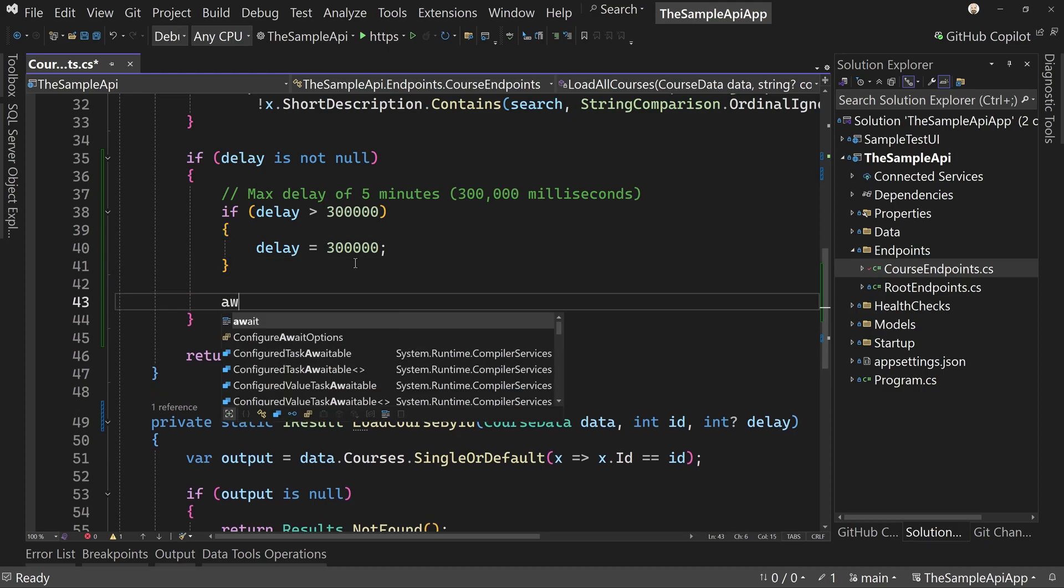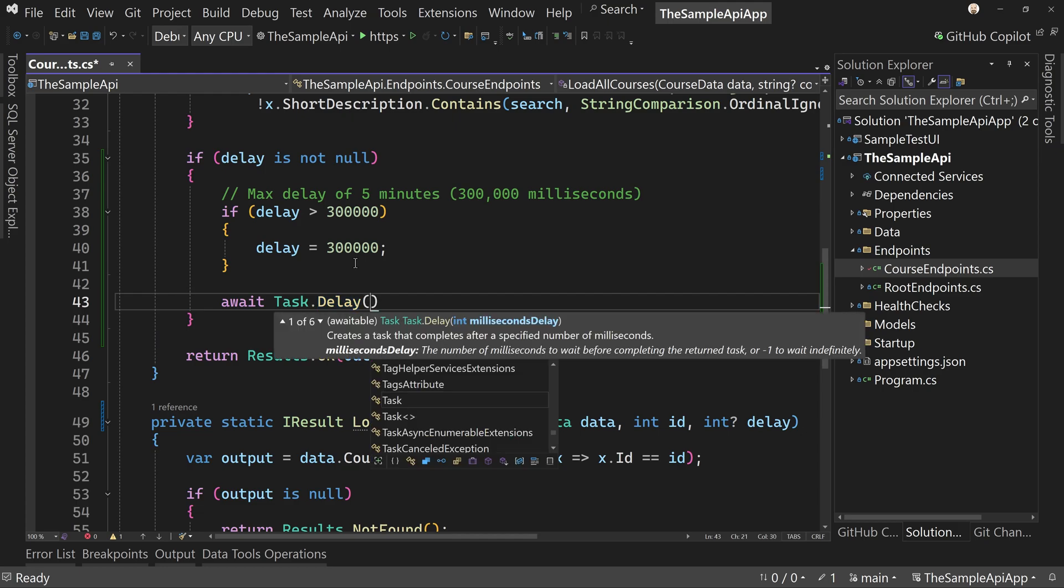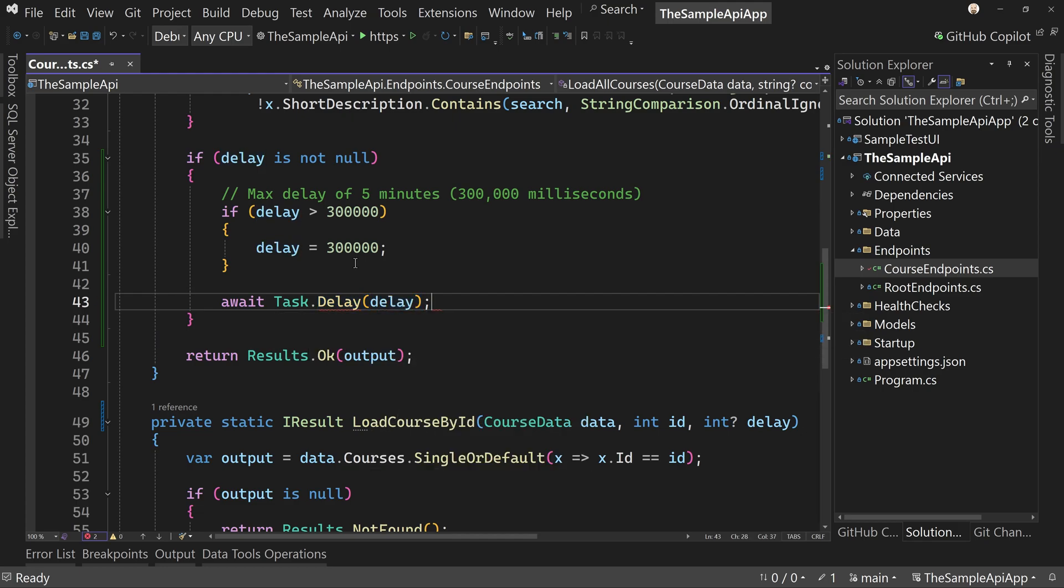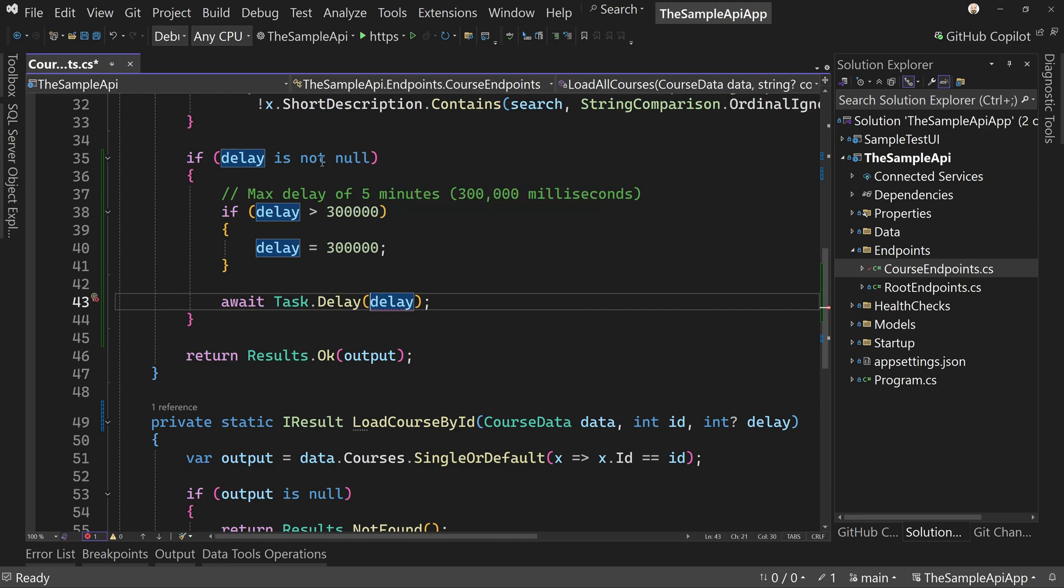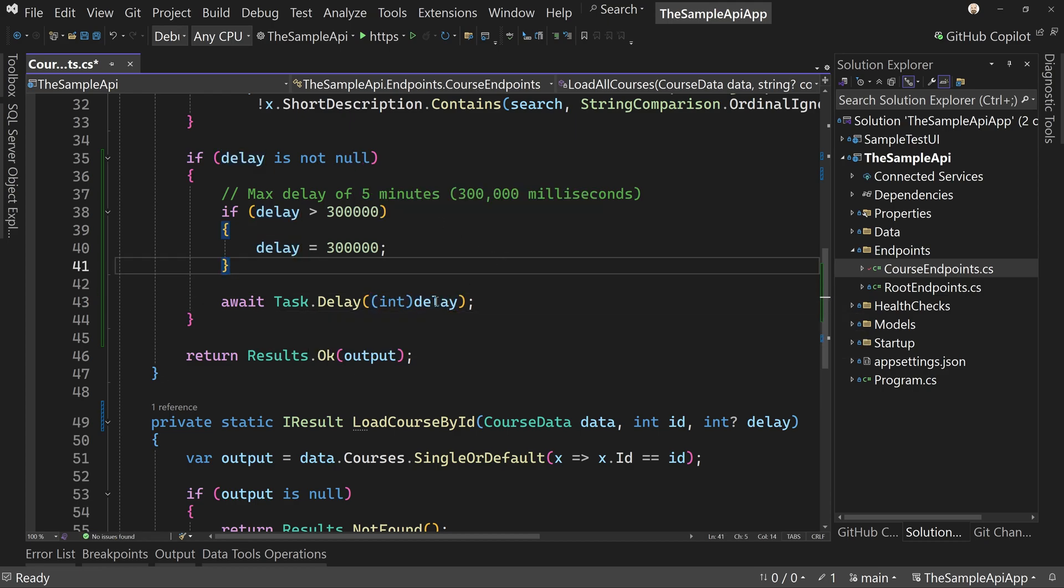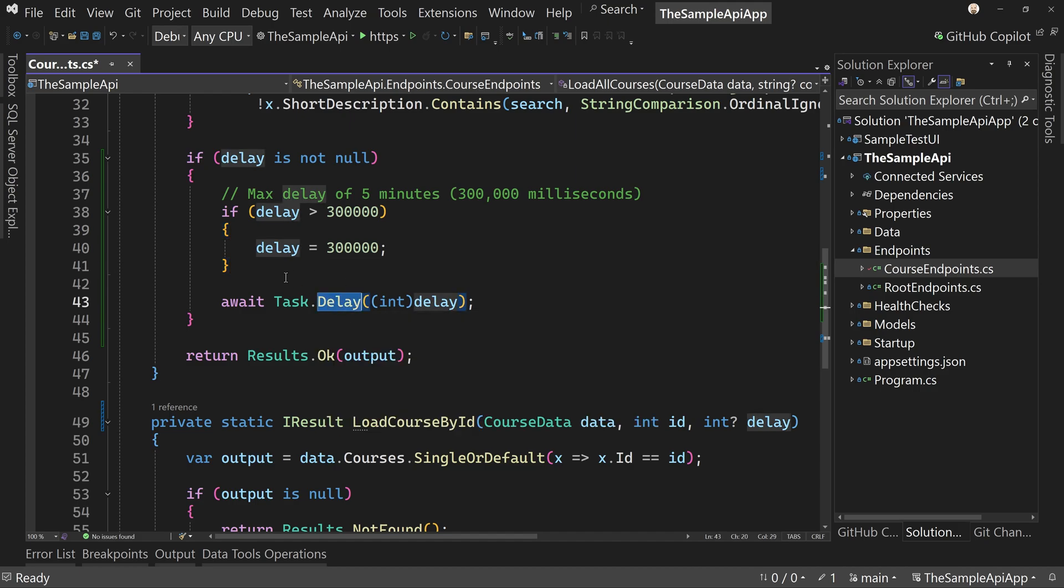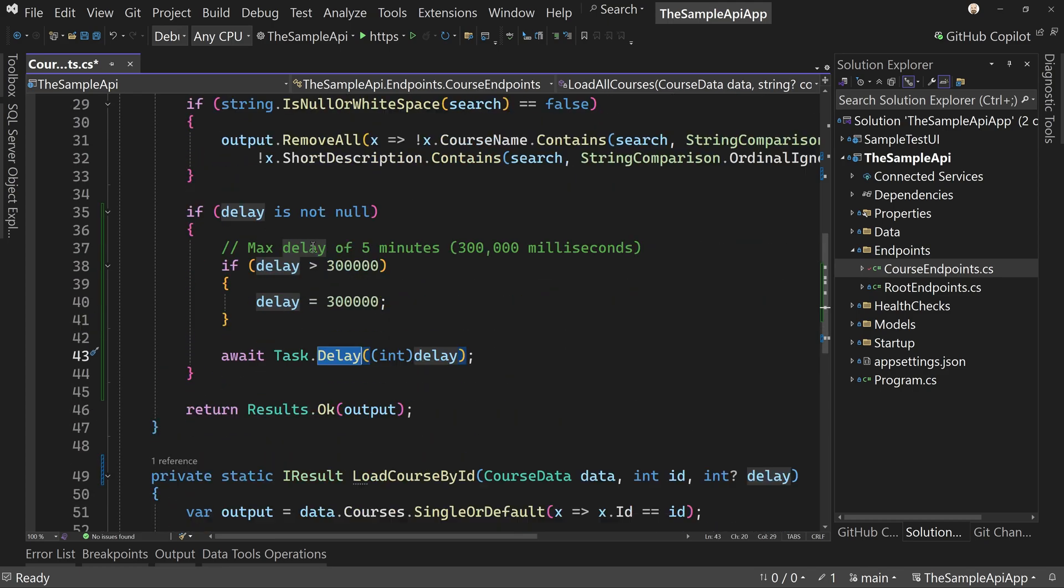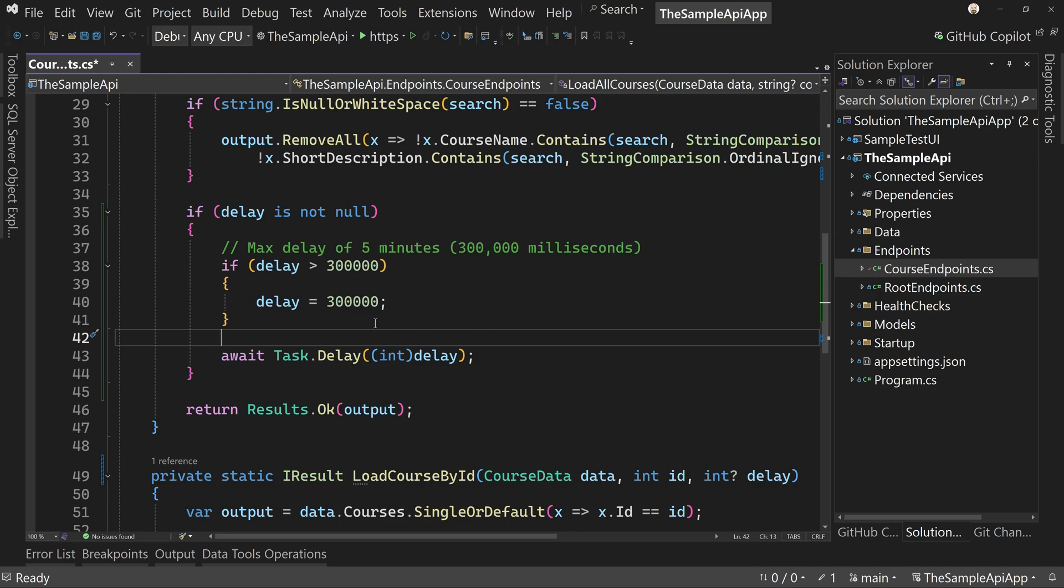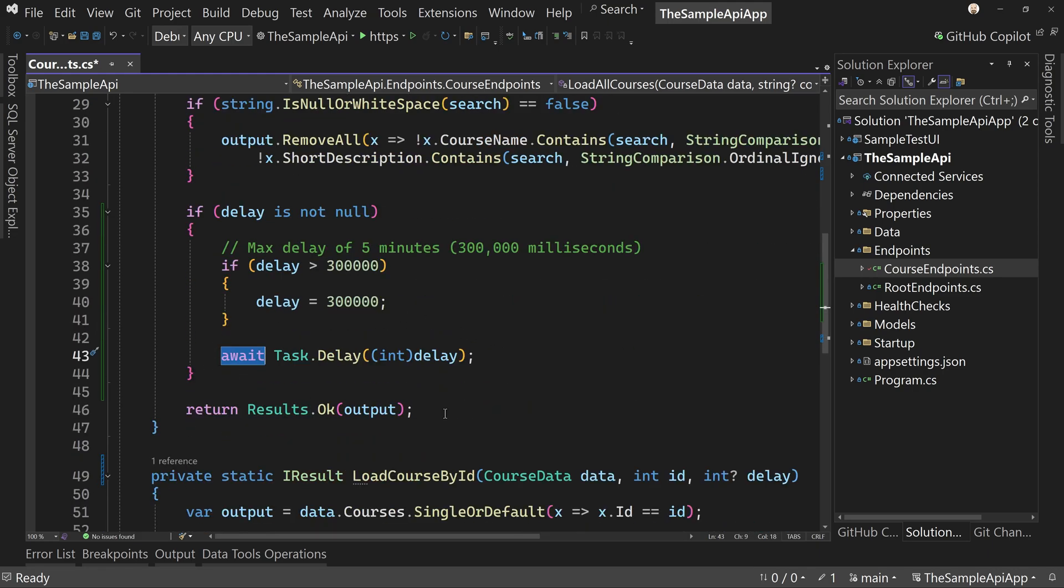We're going to say await task dot delay. And we have to say, if we say to just delay, it's going to have an error because it's a nullable integer. We've already proven that it's not null. Therefore, we can just say delay, it's an integer. So this will delay the processing of our API call by whatever number we pass in. And this is in milliseconds. So a delay is in milliseconds. So we'll await that delay for as long as that timer says before we return the results.